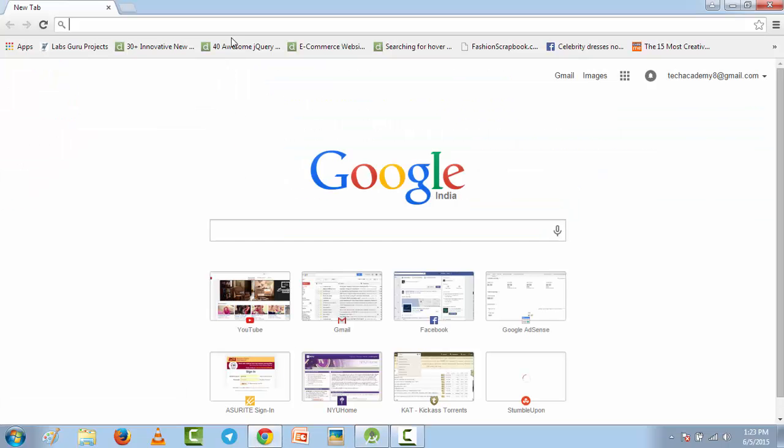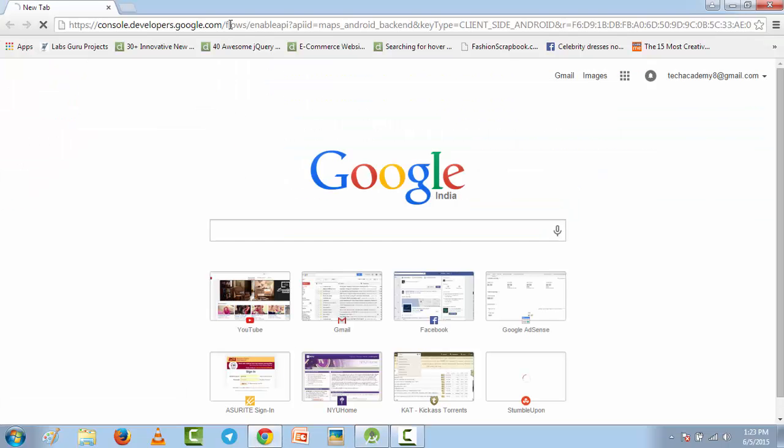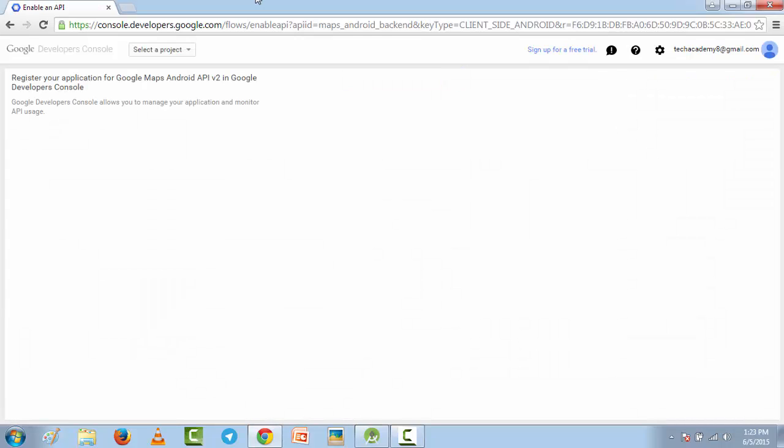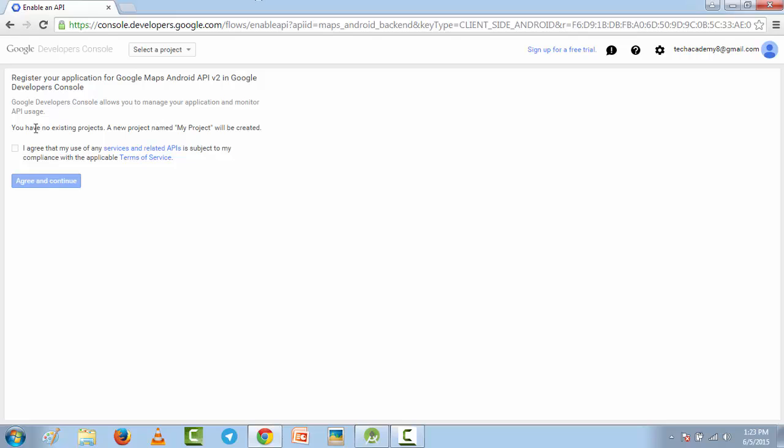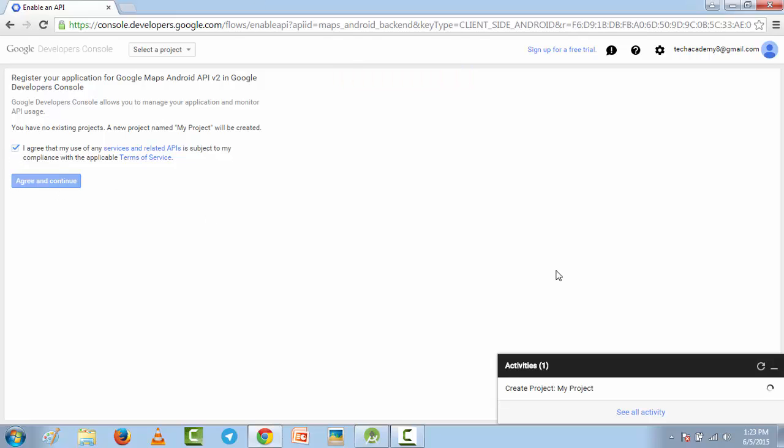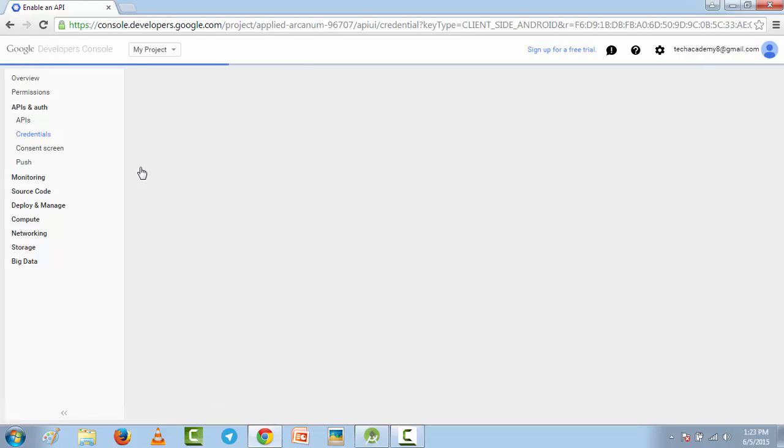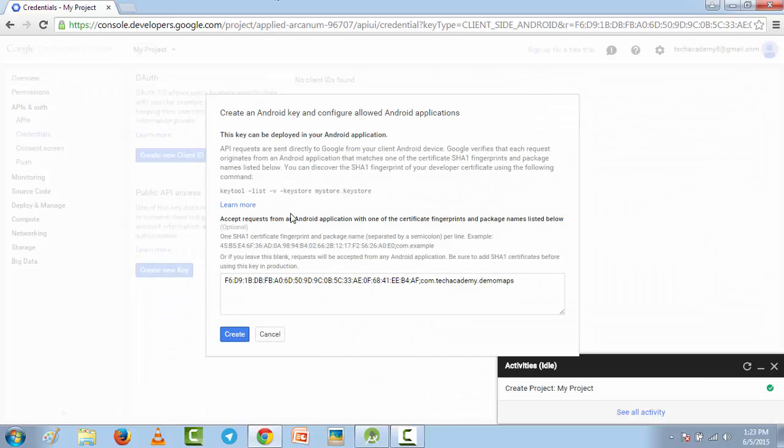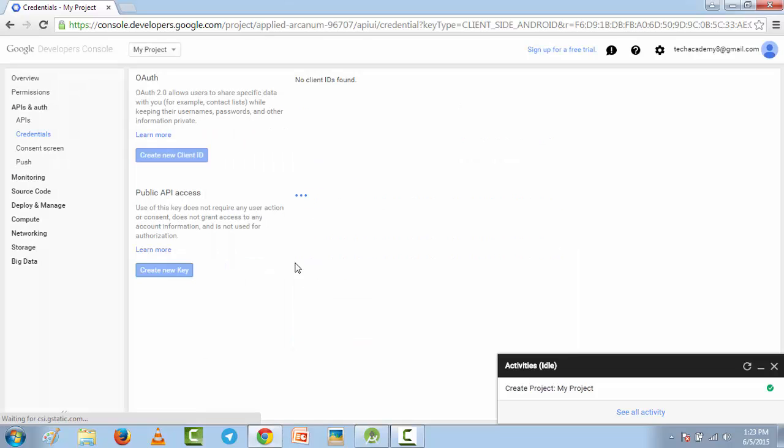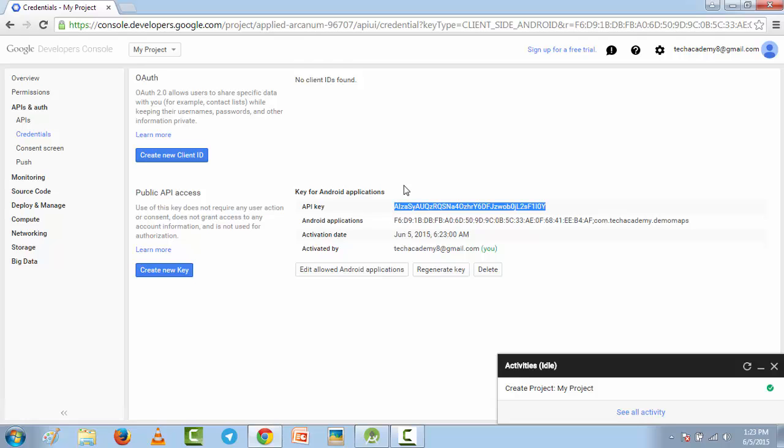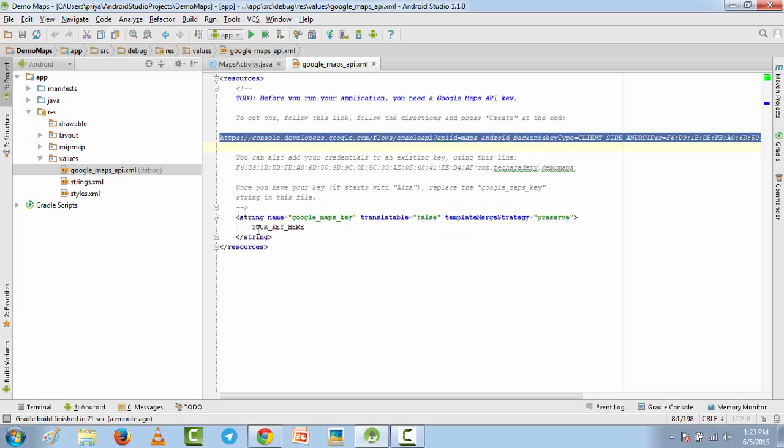Make sure you are logged in to your Google account, then agree and click on agree and continue. It is creating a new project for your application. Now click on go to credentials and here click on create. All you have to do is copy this API key. It starts from ALZA. Just copy this one and paste it here.